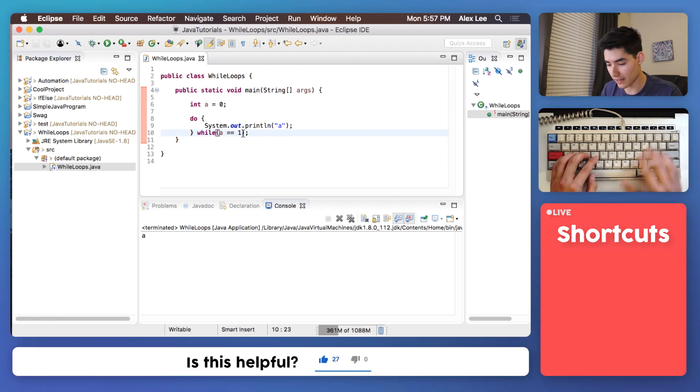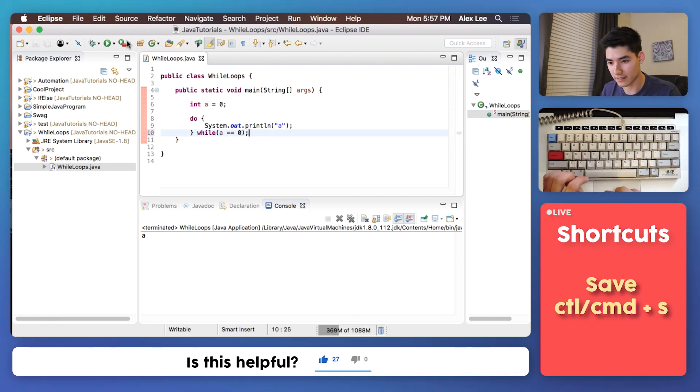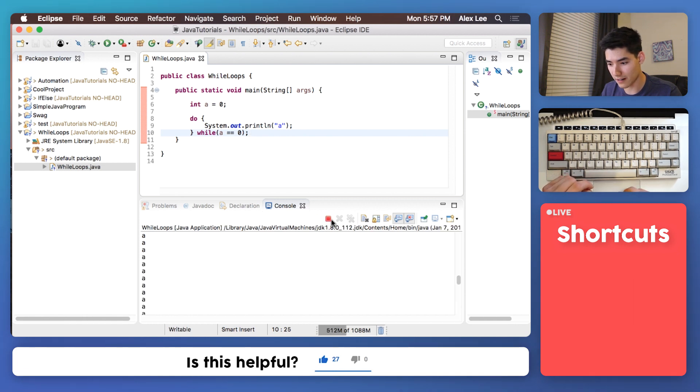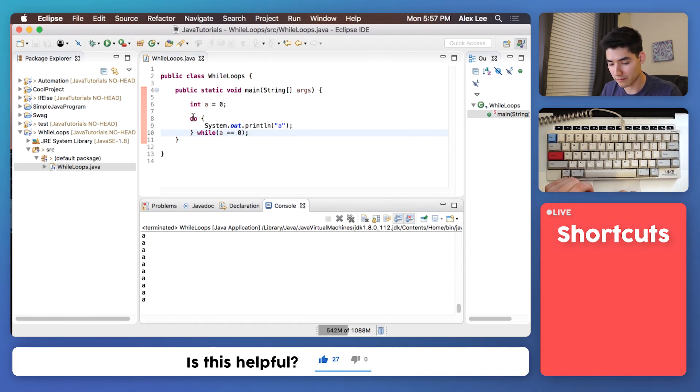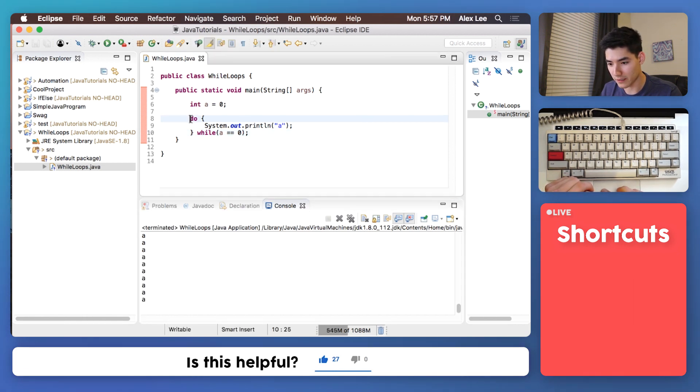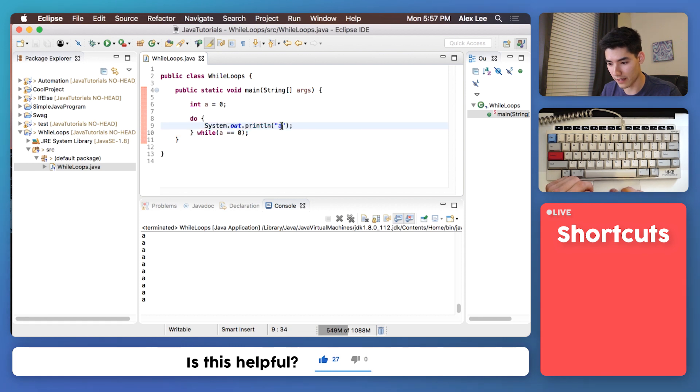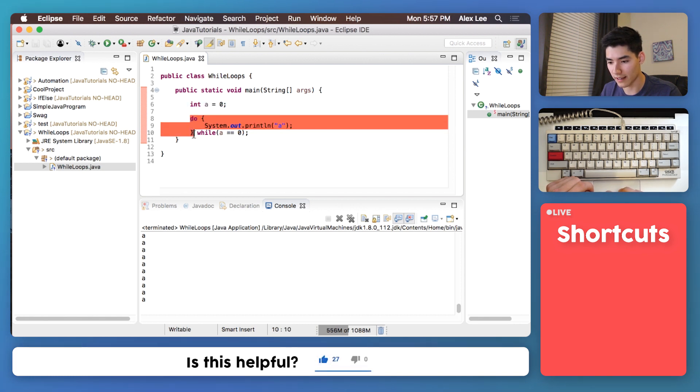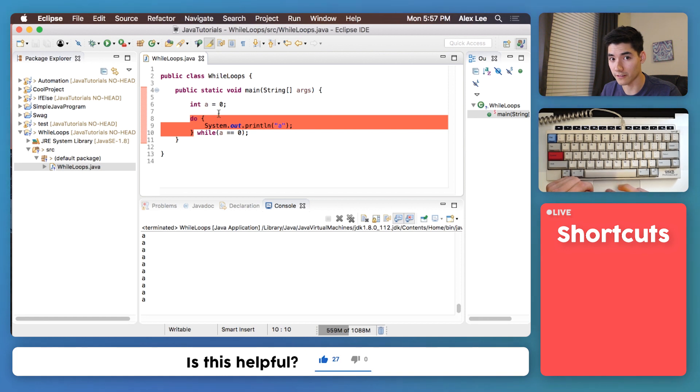If we see if A is equal to 0 and save it and run it we get it printing forever because we do the first step, print out A, and then we see if A is equal to 0. Turns out it is. So we go to the top again, run it again, and it loops over and over and over.